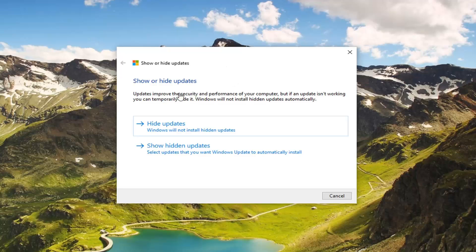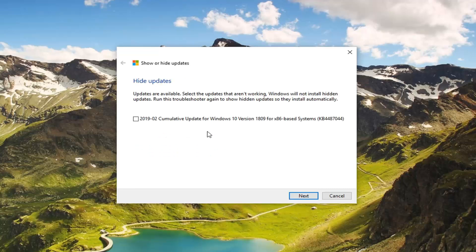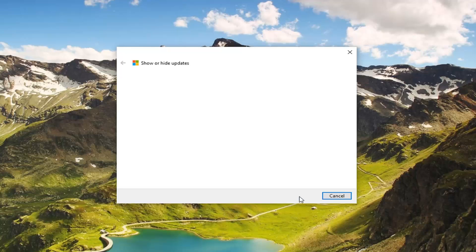Now it should say Show or Hide Updates. So if you want to hide certain updates, you want to just select Hide Updates, Windows will not install hidden updates. And it should be a list of any pending updates that are looking to be installed here. You just would go ahead and select whatever updates you want to hide, and then left click on Next.